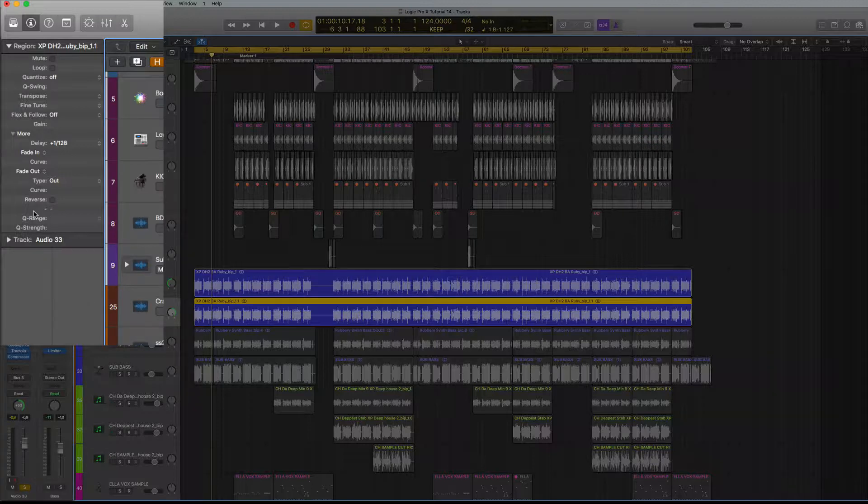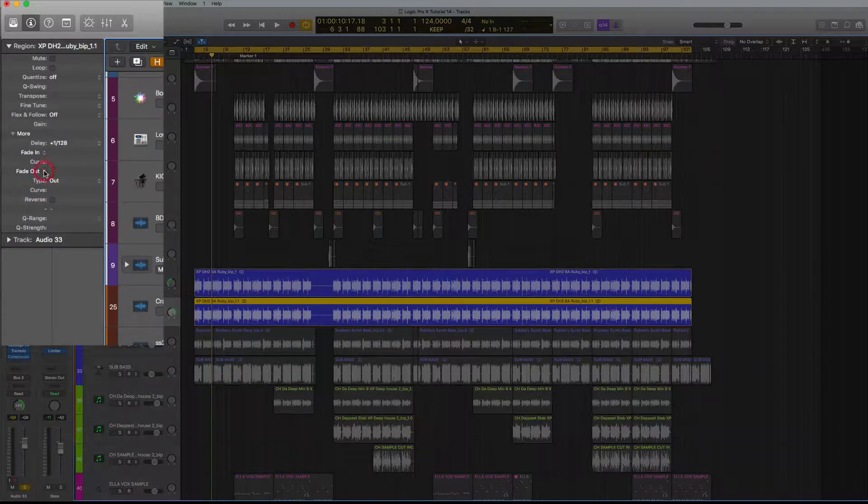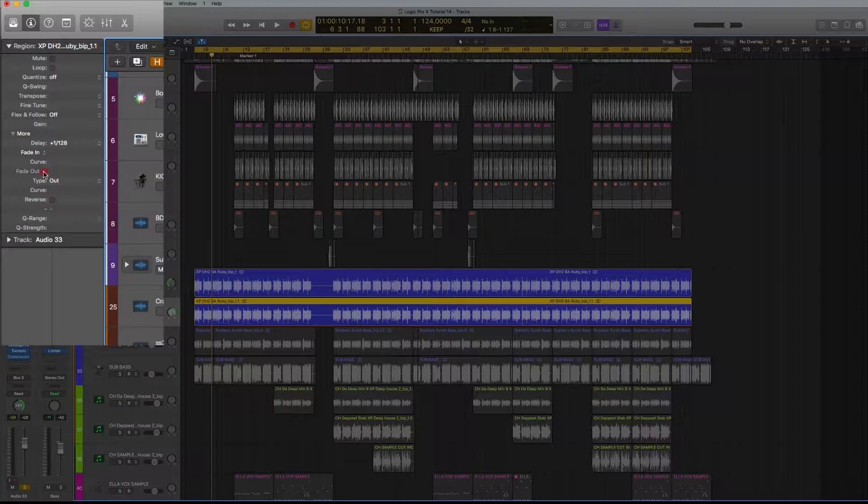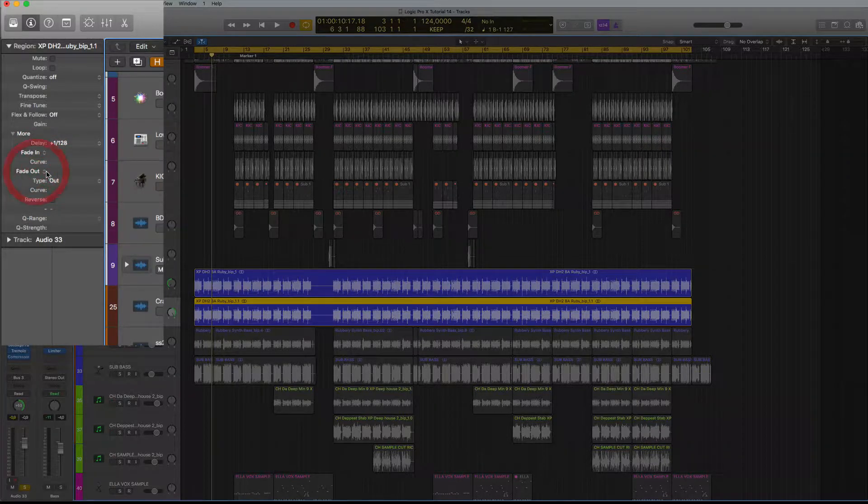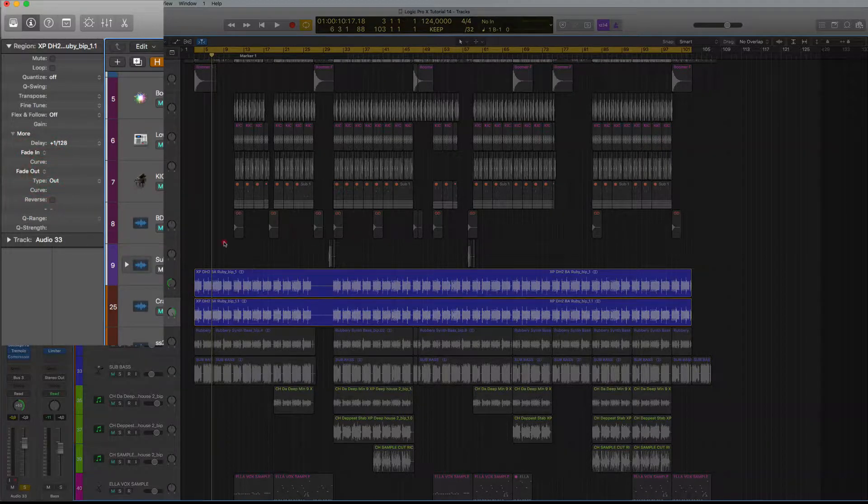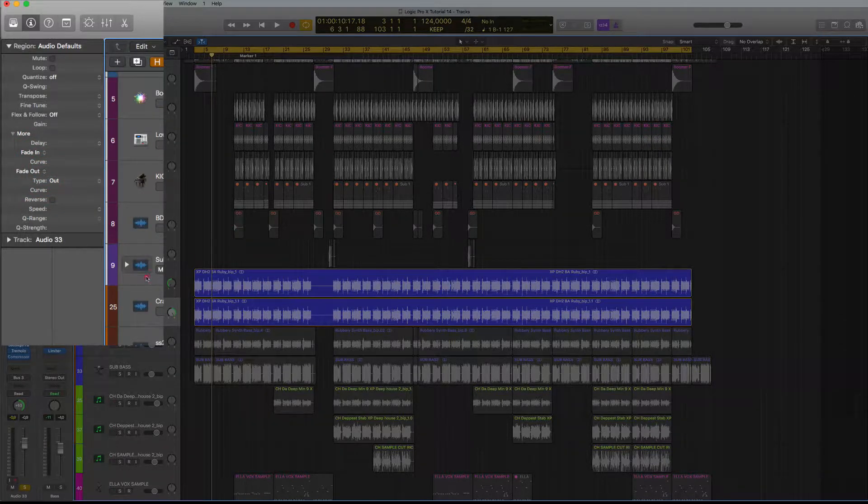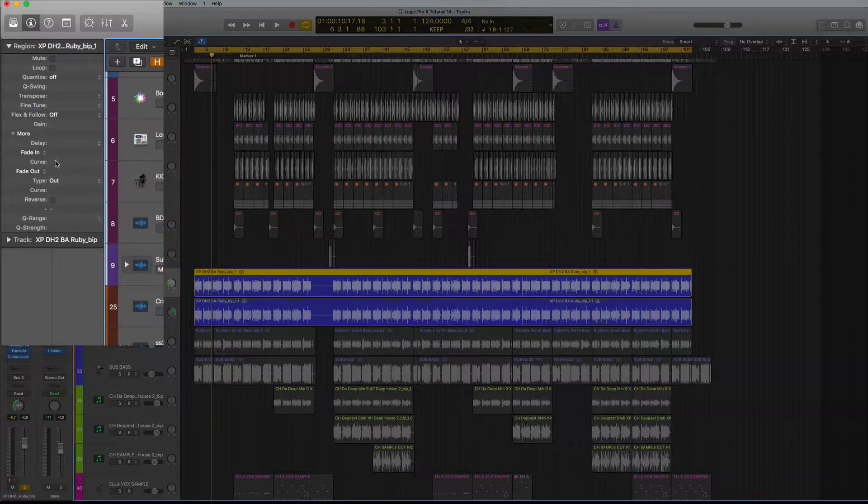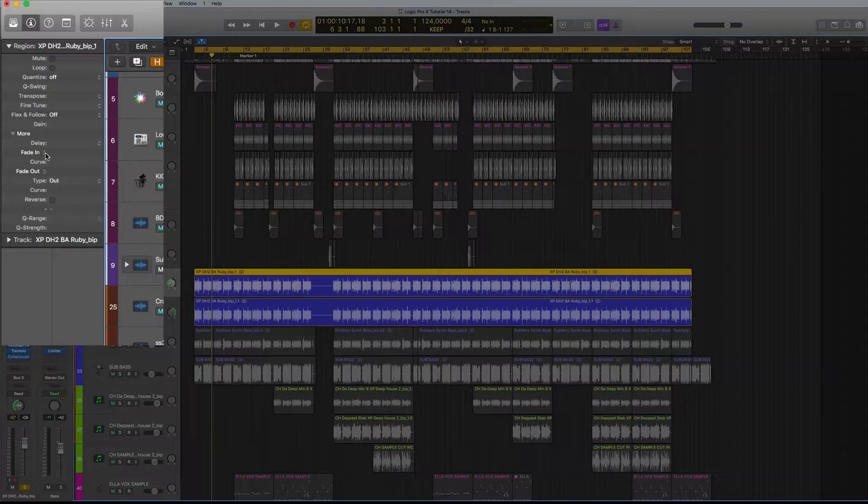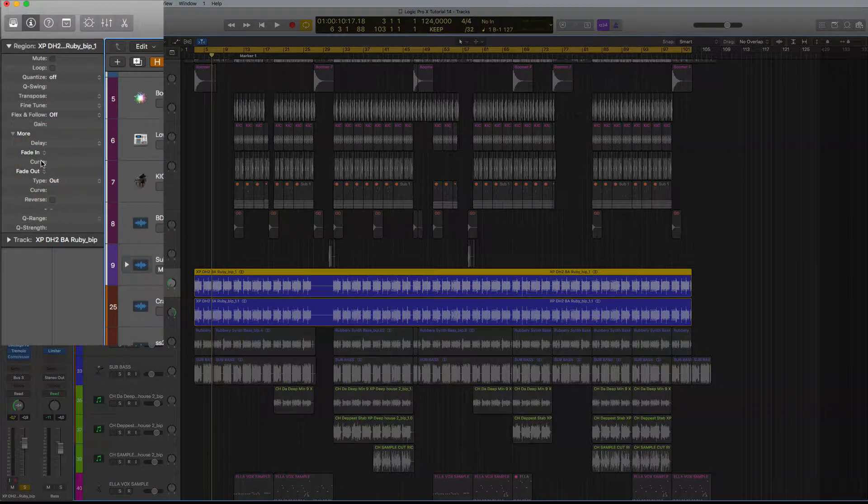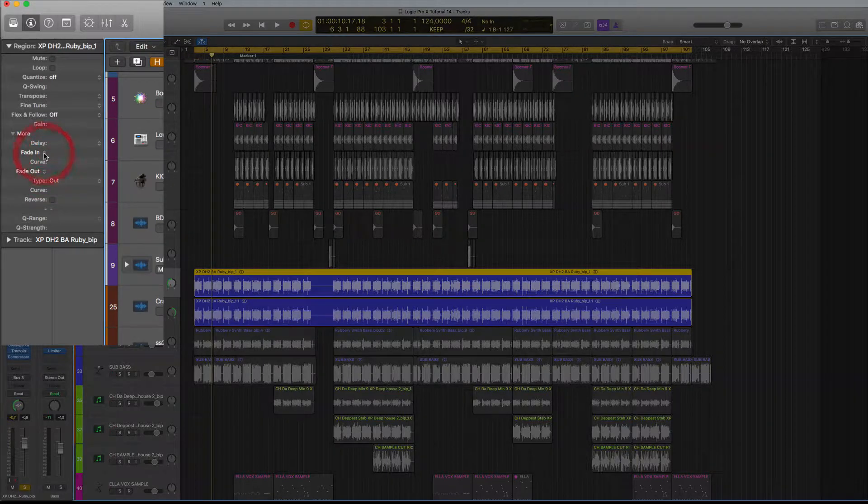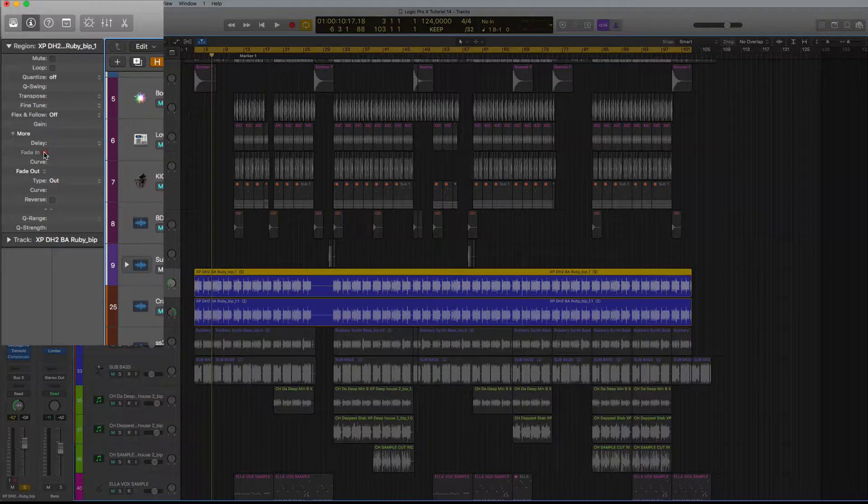And then you've got fade out, fade in. You can actually select what you want here by having a fade in or fade out at the beginning. It can be a fade in or a speed up. You can select it here and you can select the curve that you want as well. So if you've got like a fade in...